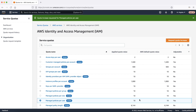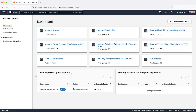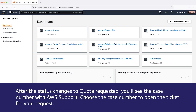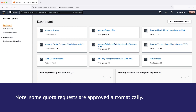To view any pending or recently resolved request, choose Dashboard from the navigation pane. For pending requests, choose the status of the request to open the request receipt. The initial status of a request is pending. After the status changes to Quota Requested, you'll see the case number with AWS Support. Choose the case number to open the ticket for your request. Note: some quota requests are approved automatically.